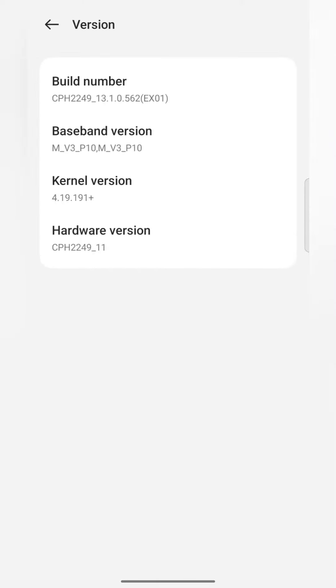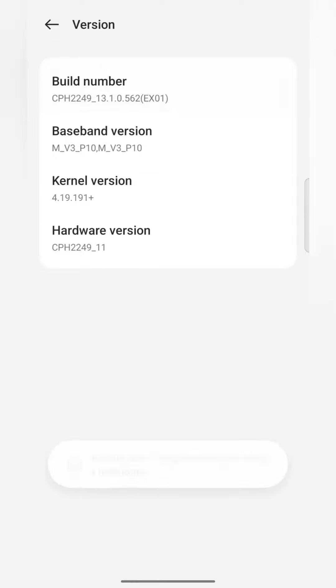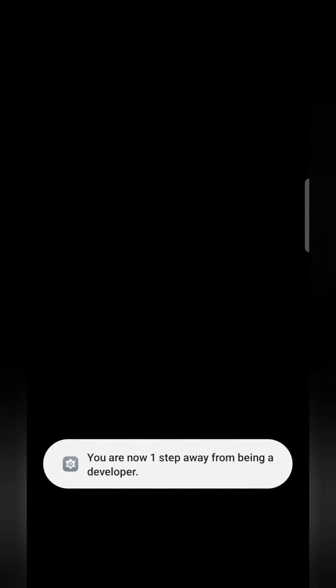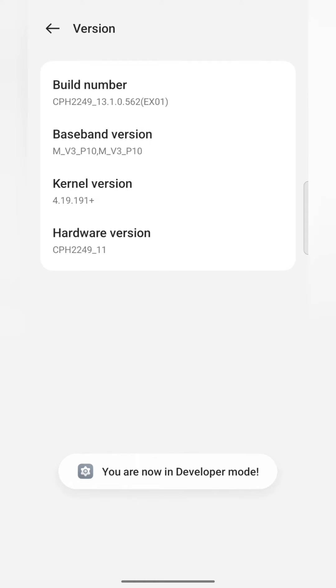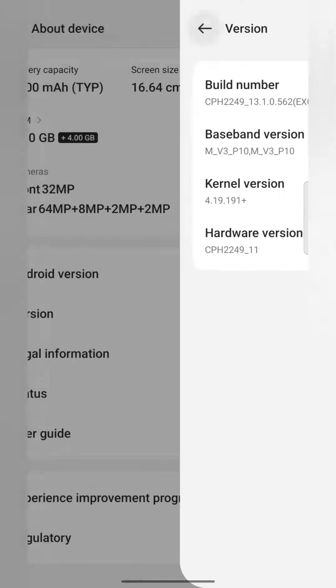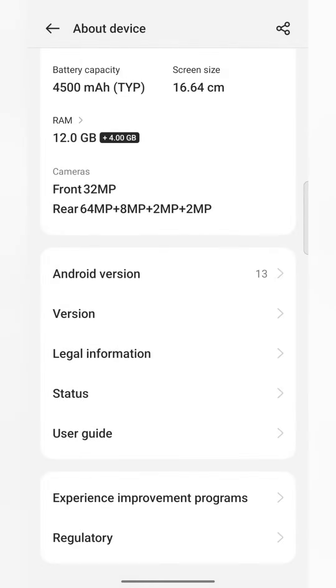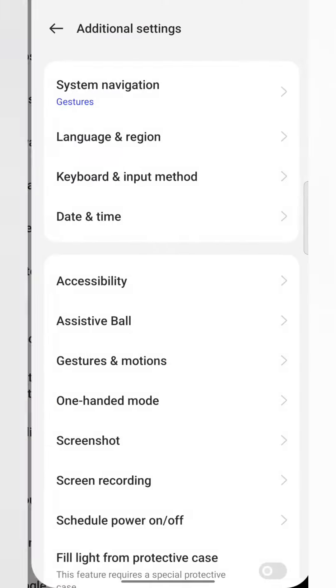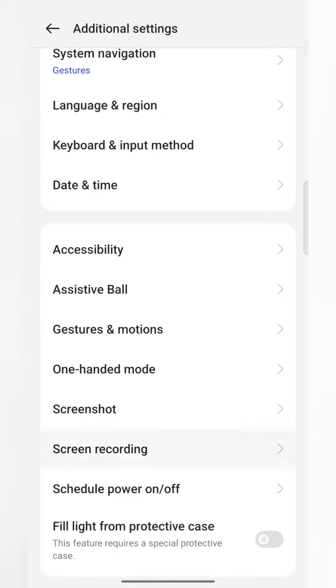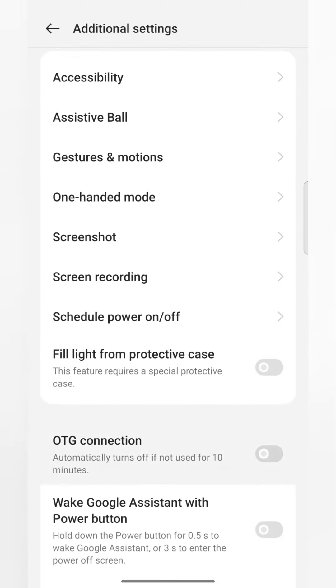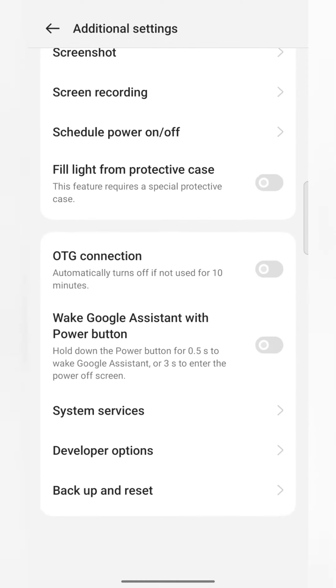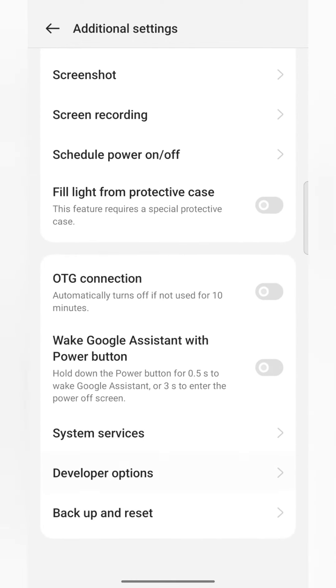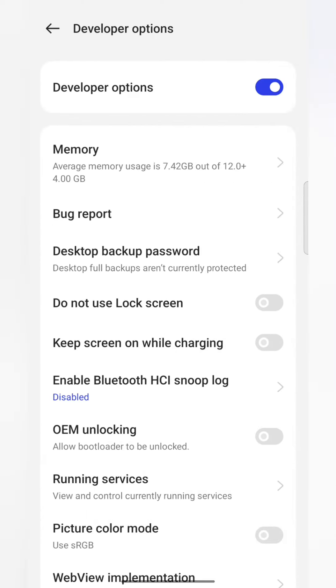On the version, we have to click, then you have to click on Build Number. You have to tap five to six times on Build Number to enable developer mode. You can see in Additional Settings there is now Developer Options.